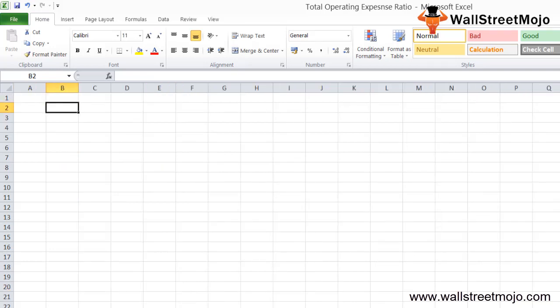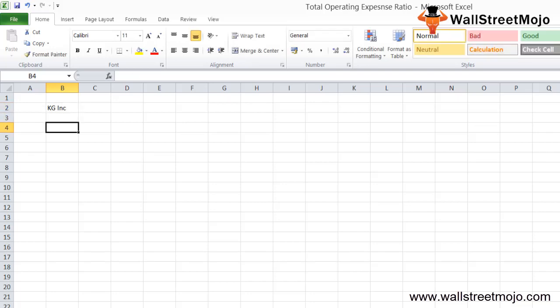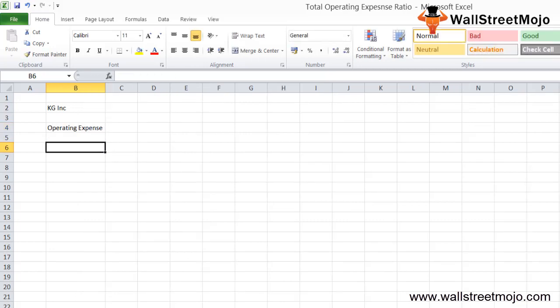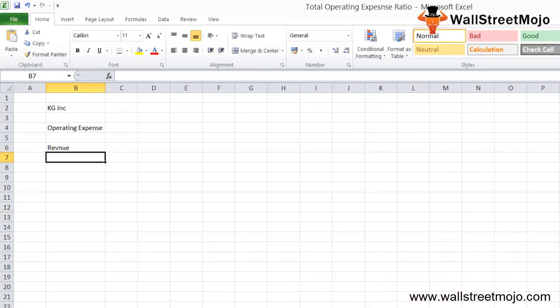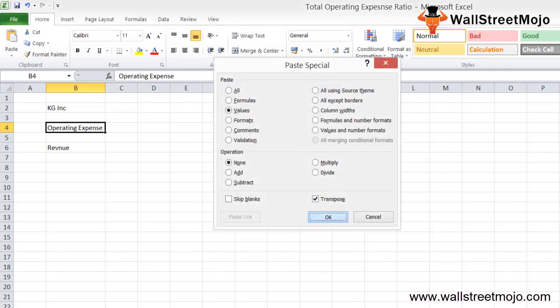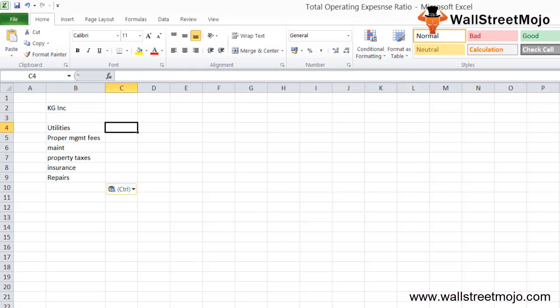Let's take an example to illustrate the operating expense ratio formula. There's a company called KG Inc. that is comparing its operating expenses for a property to find out the OER. We've been given operating expense details and revenue data, which we'll now transpose into the spreadsheet.